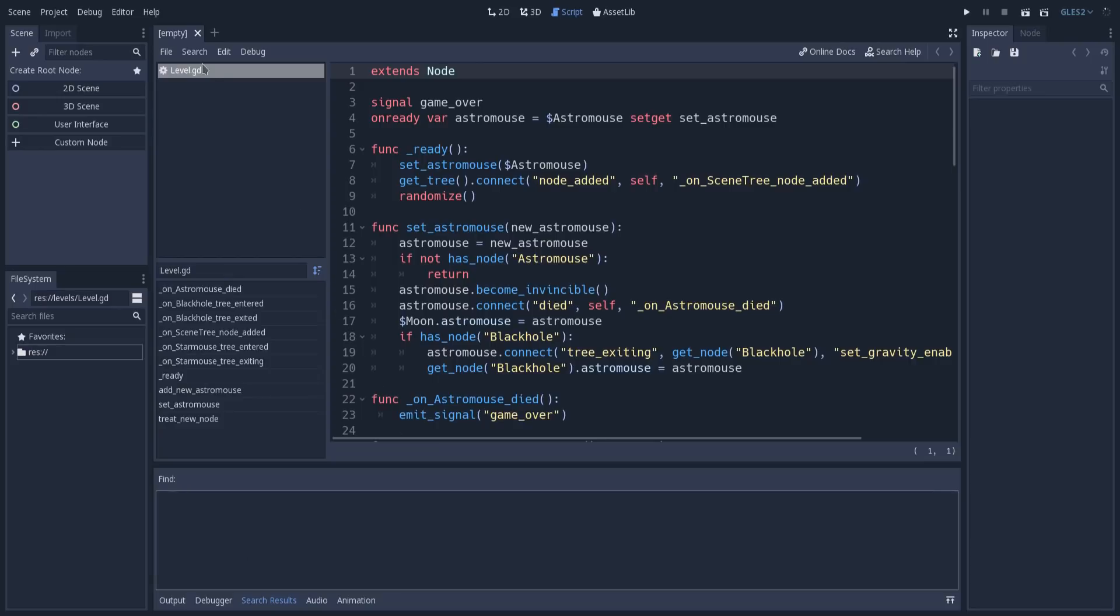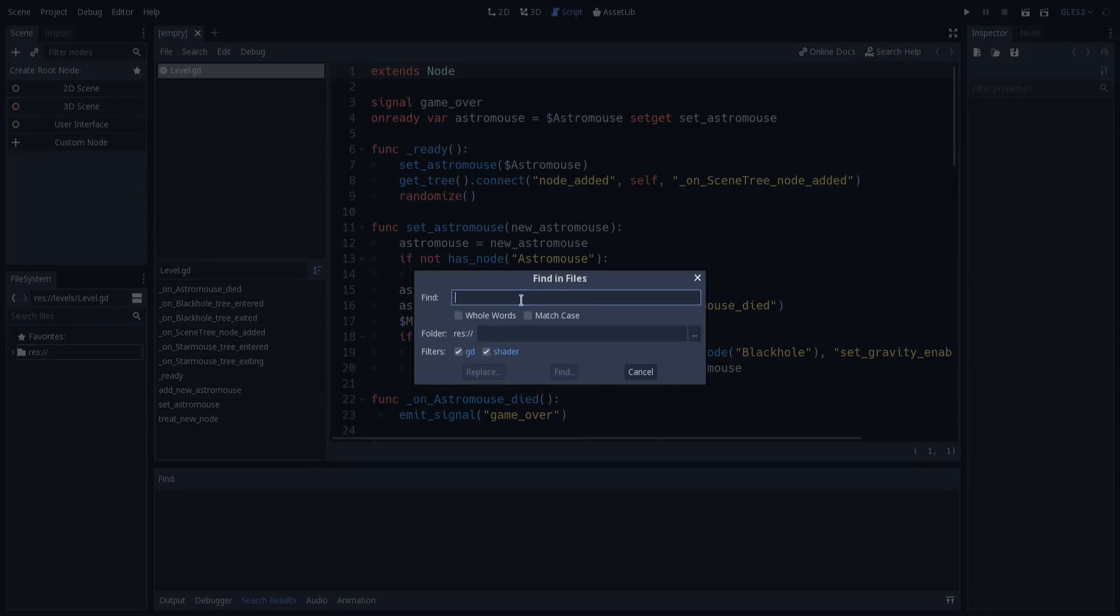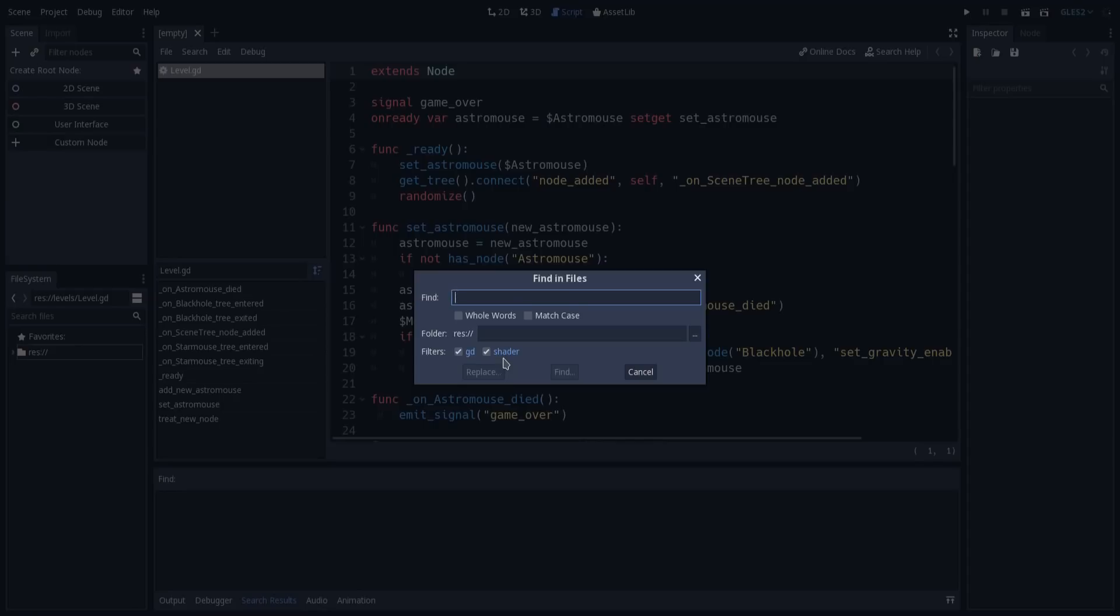If I go into search, you notice we now have this Find in Files option. I will open this, and with this we can search for occurrences of a keyword in every file in the project, or at least in GDScript and shader files. Let's say I want to search for occurrences of astromouse. We also have whole word and match case options, same as a common search in a single file.